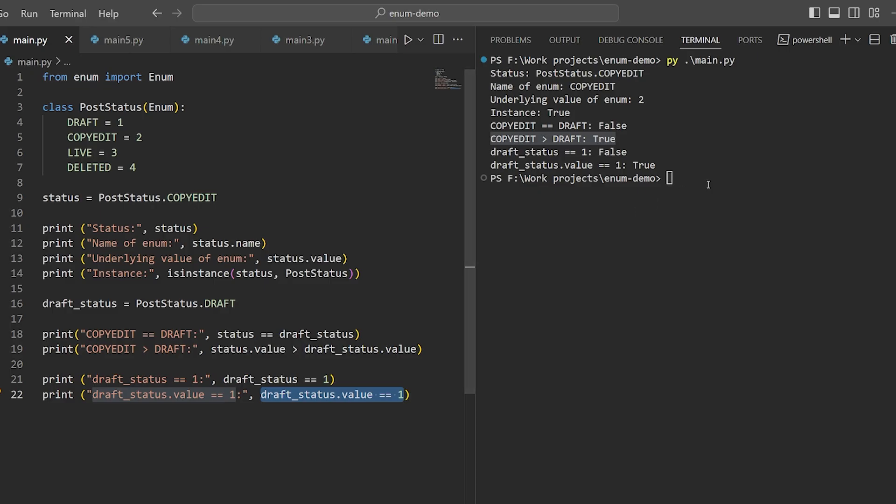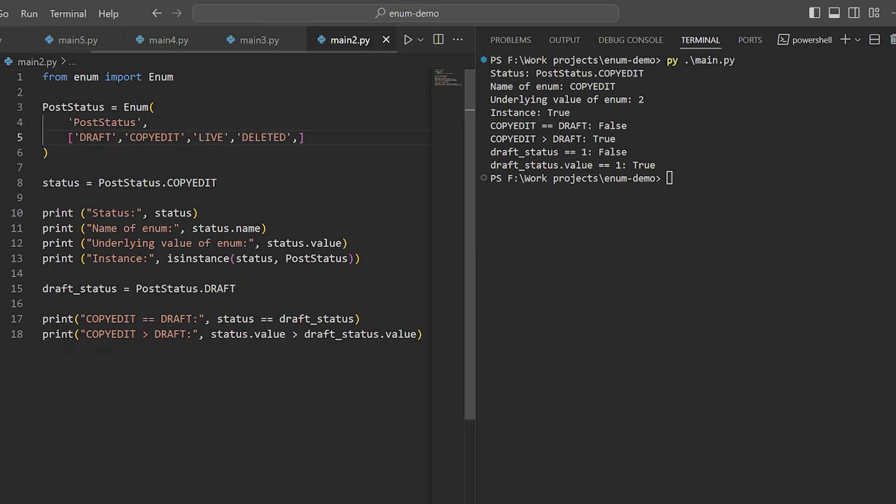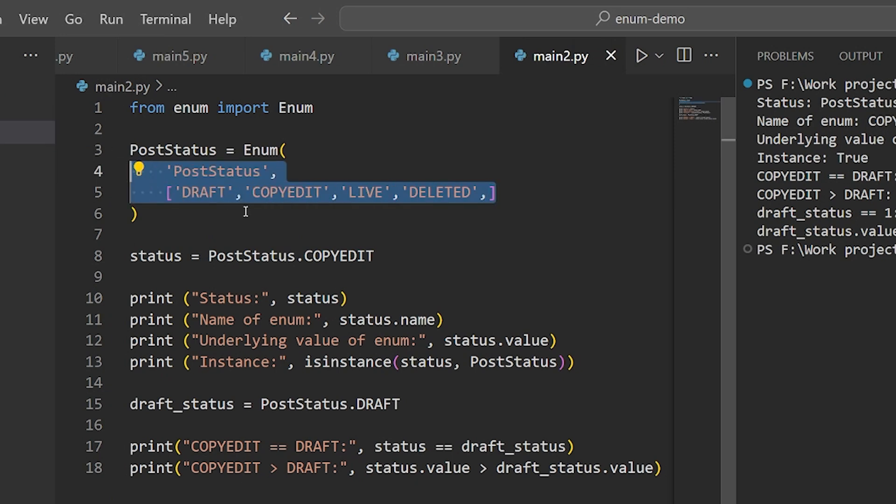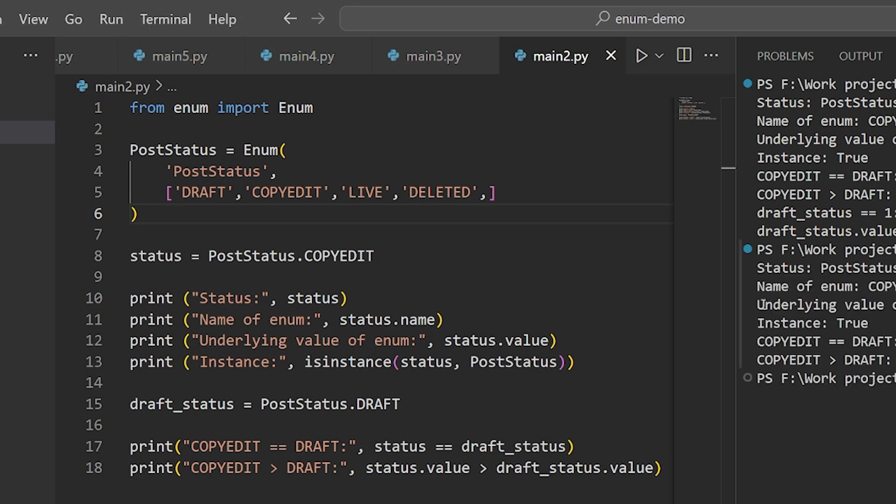Now there's another, slightly more concise way to create an enum, which can also work if you want to create them programmatically. In this example, we supply the name of the enum and its values to the enum constructor. When we do this, the default behavior is to use an integer as the underlying value, and to start from 1 and go upwards.